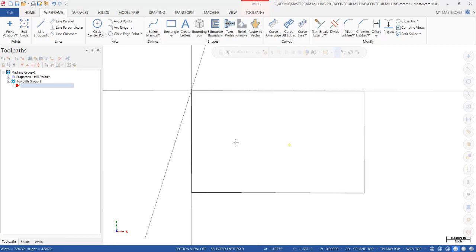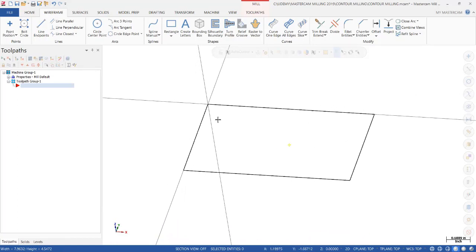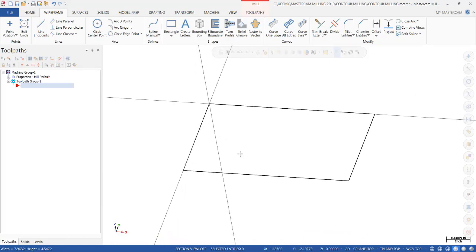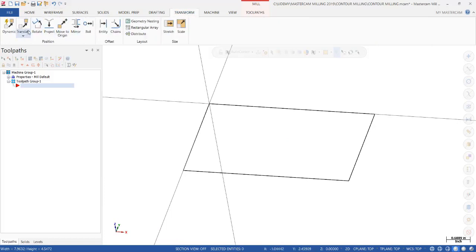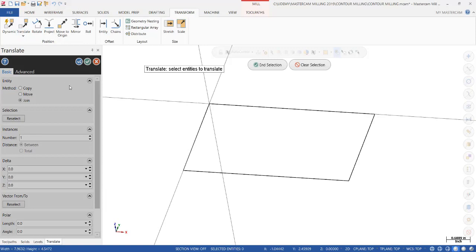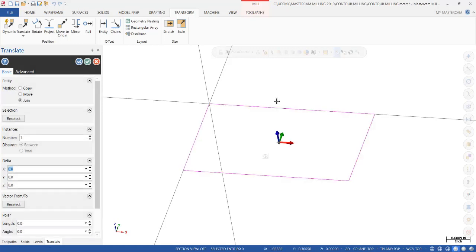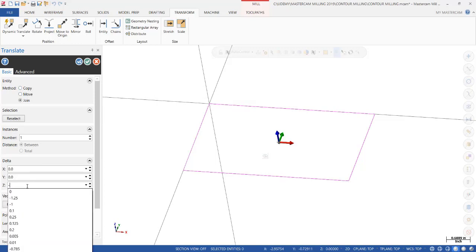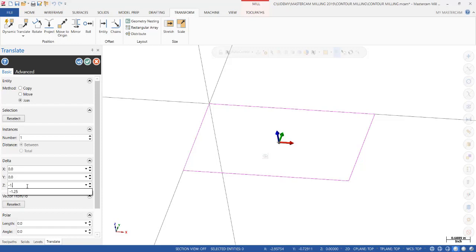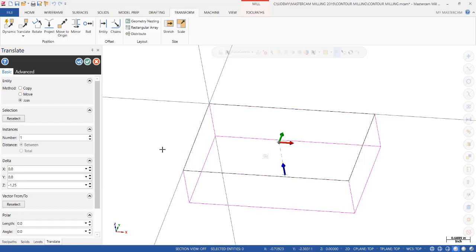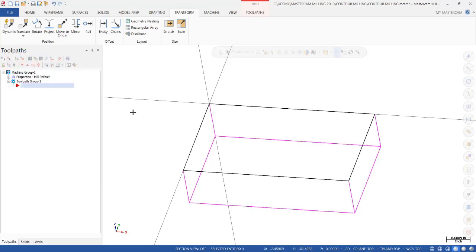Now we just have a 2D representation, so let's translate this. We go to Transform, Translate, and we're going to hold the Shift button down, select one of the legs. It changed the whole rectangle, and then we click End Selection. We're not going to copy or move, but we're going to join in the Z minus direction by a distance of minus 1 inch 250. That's the thickness of our part. Join adds these legs at the corners, at the intersections, basically creating a box for us. We click OK.